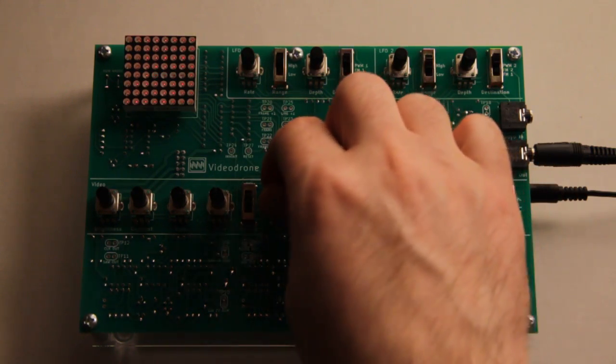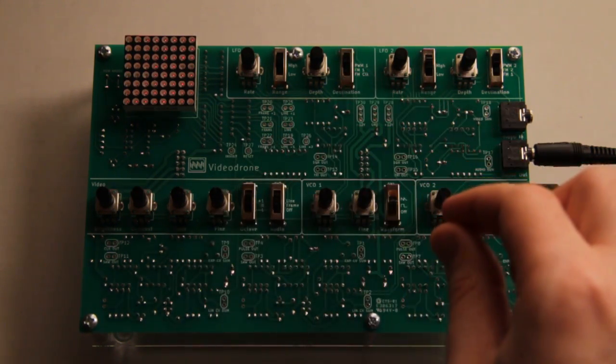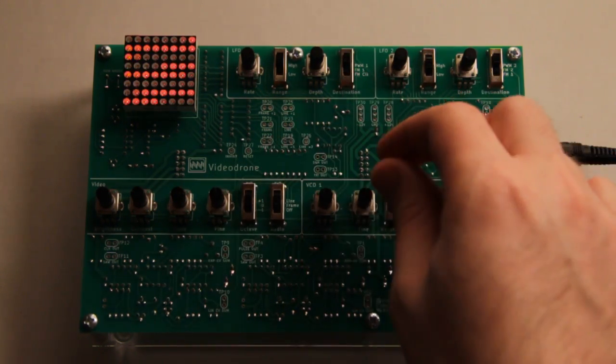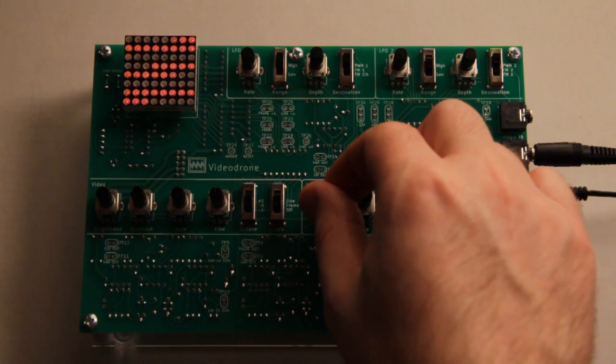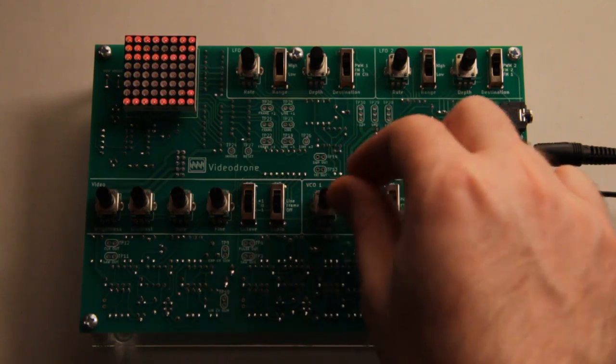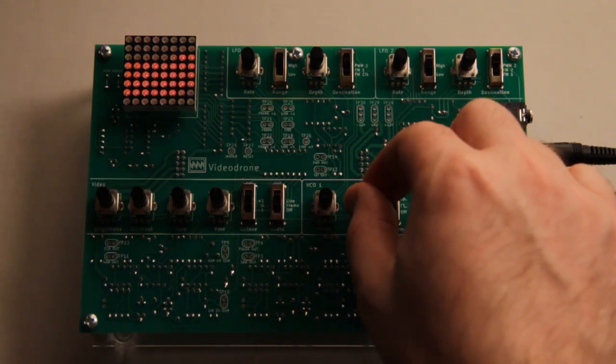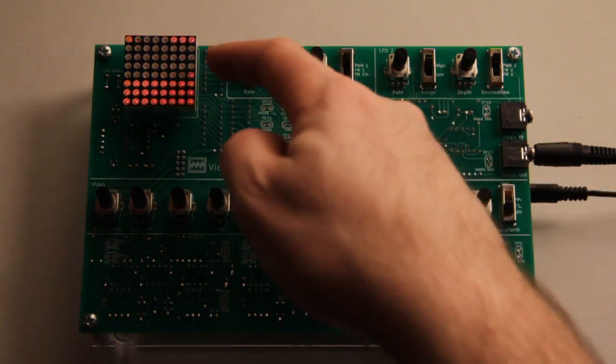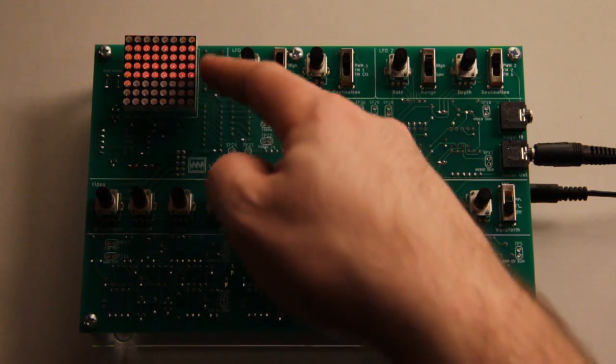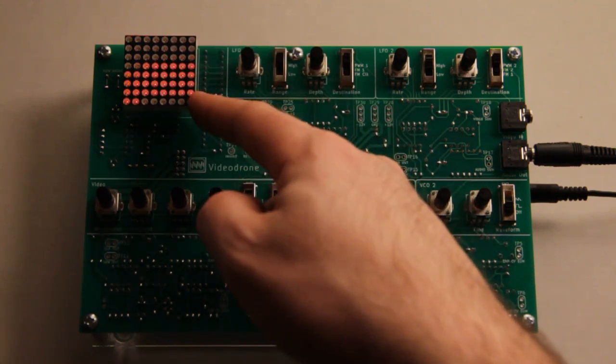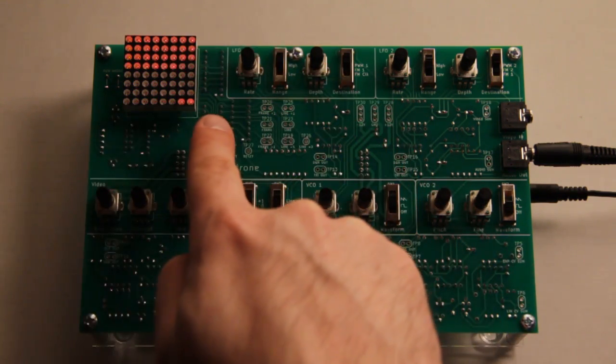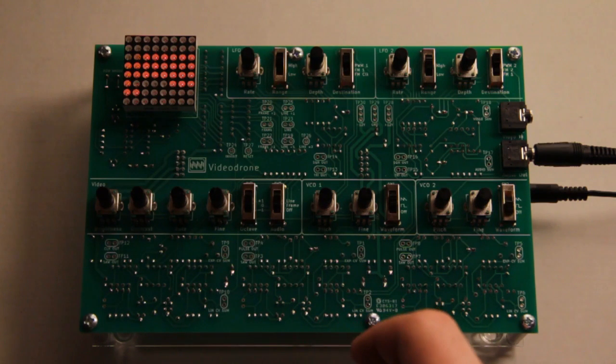So if I set this to frame, and then match the pitch of VCO1, you can see now it's lining up with the frame. The square wave is lining up with the frame this way, and you get a horizontal stripe.